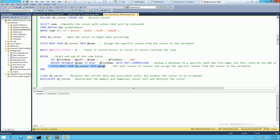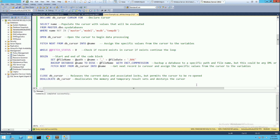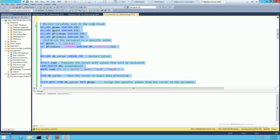Once the backup is done, we fetch the next row from the cursor into the variable using FETCH NEXT. We then check if fetch status is zero — if it is, the code block repeats itself. If it is not zero, it moves to the next statement, which is to close the cursor and then deallocate the cursor. Let's go ahead and run this statement.